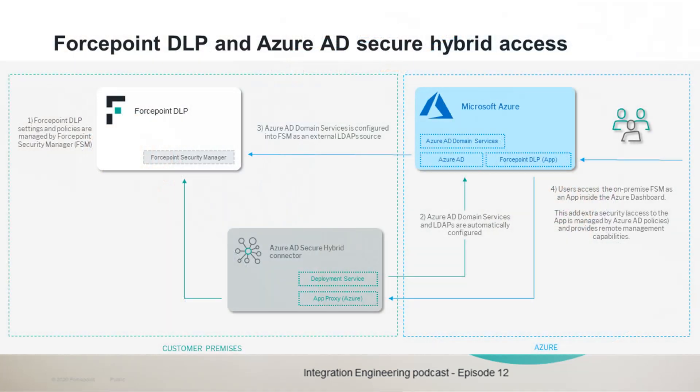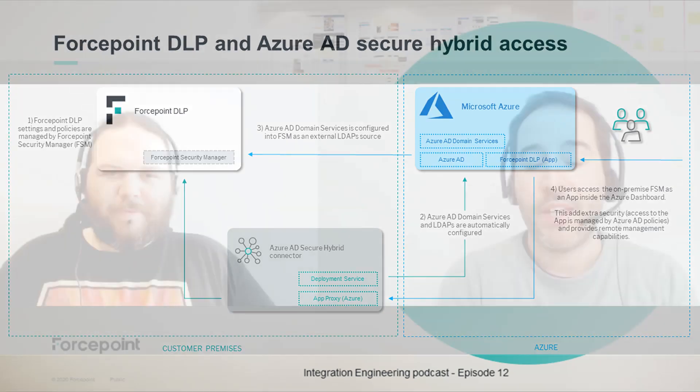Now, just a quick recap of this PoC. This integration PoC provides customers of Forcepoint DLP with integrated authentication of Azure Active Directory users and groups into the Forcepoint DLP, specifically the Forcepoint Security Manager component of DLP. And Azure Active Directory users can be utilized to authenticate into the Forcepoint Security Manager, but also to expose the Forcepoint Security Manager application as an Azure application with remote access to the Forcepoint Security Manager running on-premise so that user authentications into Forcepoint Security Manager can be carried out with an extra layer of security, which comes from the authentication policies assigned into Azure Active Directory to users and groups.